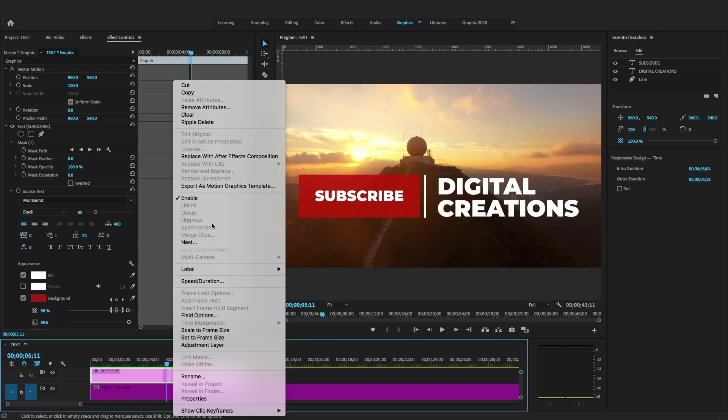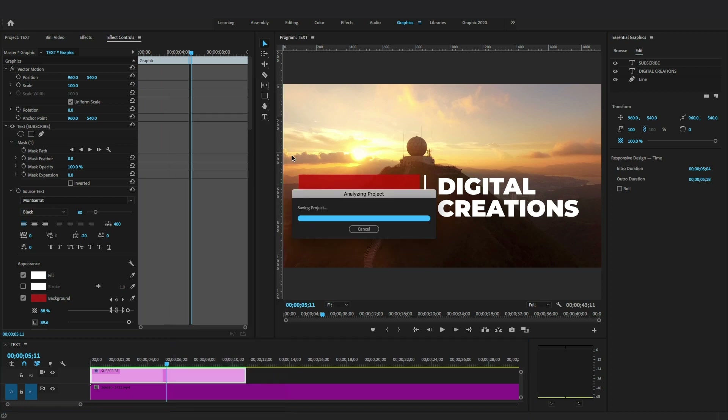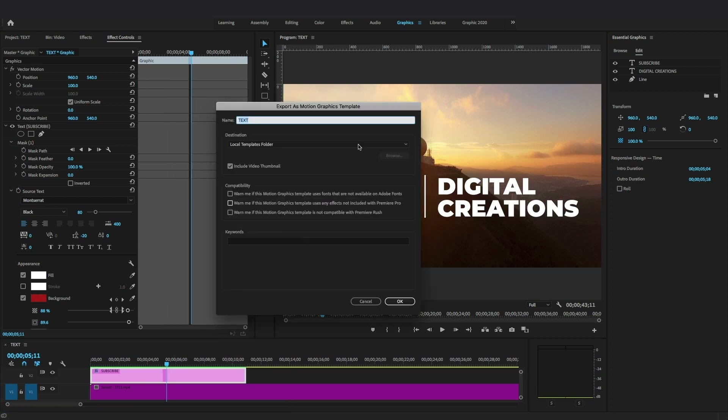Select the graphic layer and right-click to export this title animation as a motion graphic template for future use.